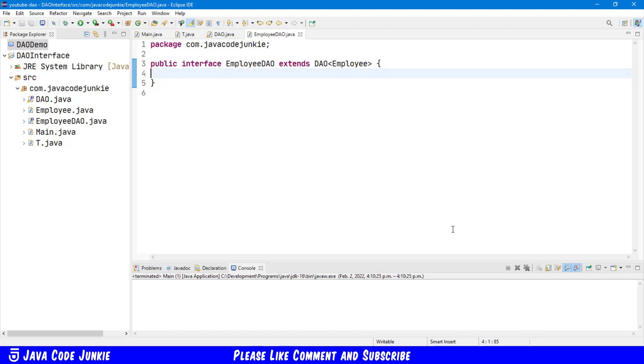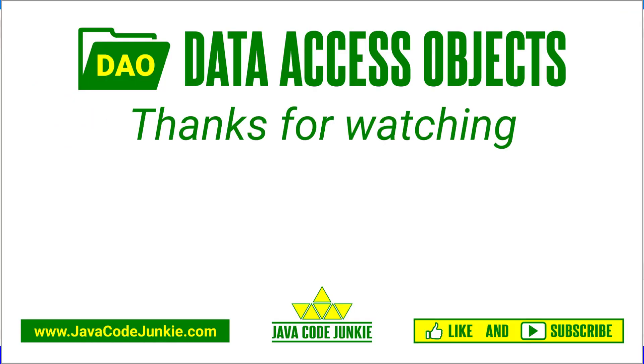In the next episode, we're going to be creating a concrete implementation of this employee DAO. So, I hope you'll join me then.